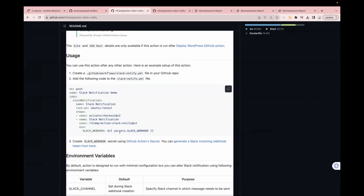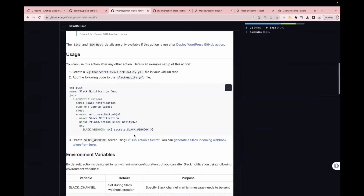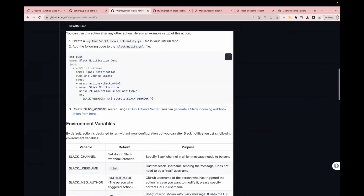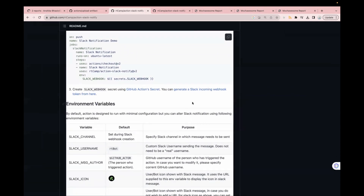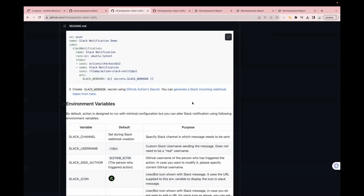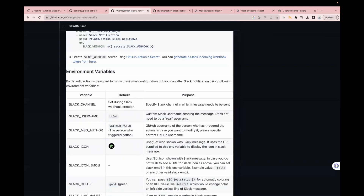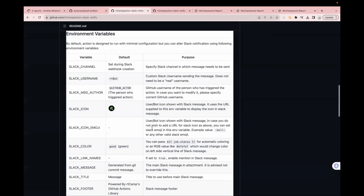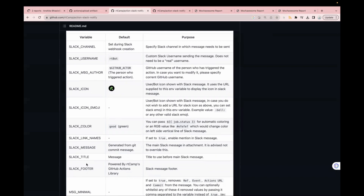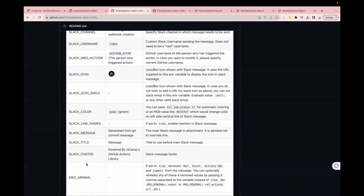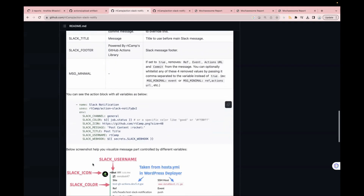One of the samples shows passing a Slack webhook URL, and they have also given some other samples. They have provided environment variables — you can see the variable for the Slack channel. If you want to send it into a Slack channel you need to provide the Slack channel. If you want to pass a username, a Slack username which is a customized username, you can pass it — it does not have to be a real username. There's a message author field too. There are multiple environment variables; we are not going to use everything as part of our workflow.